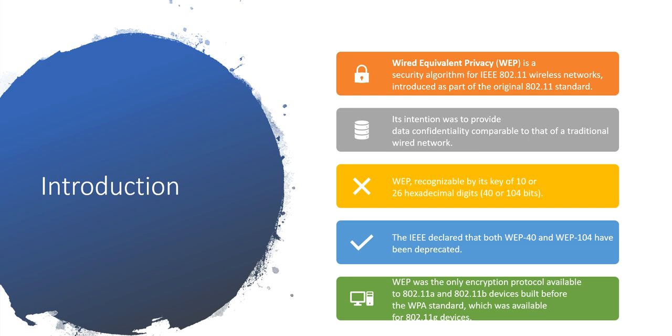The IEEE declared that both WEP-40 and WEP-104 have been deprecated. The reason is when you look into the wireless security protocols, this is somewhat weaker. They found a couple of flaws in this security protocol, that's the reason they wanted to develop something else. After that WPA, WPA2, so many protocols came into picture.